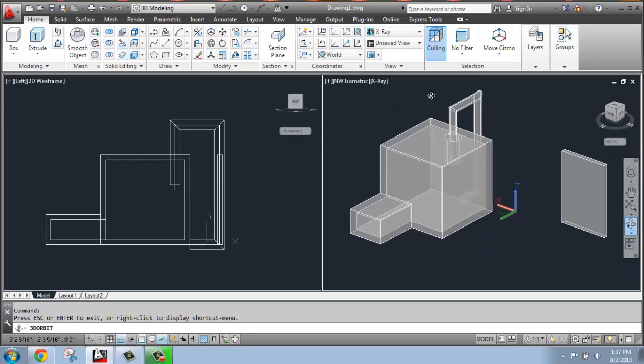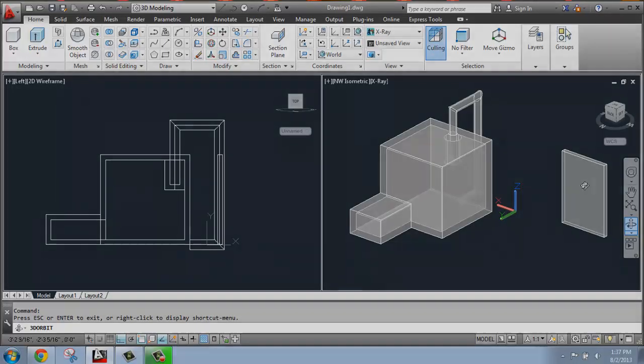So that's really the basics of creating either an empty space inside of a solid or converting a surface to a solid, two different ways to get at a similar result, depending on your modeling style.